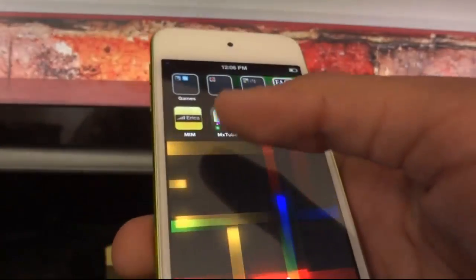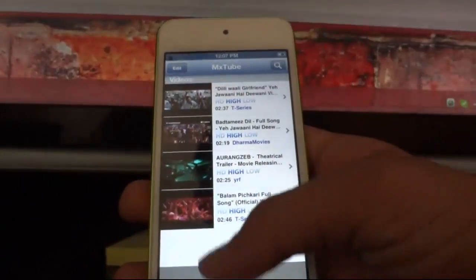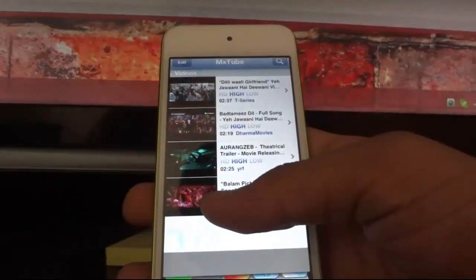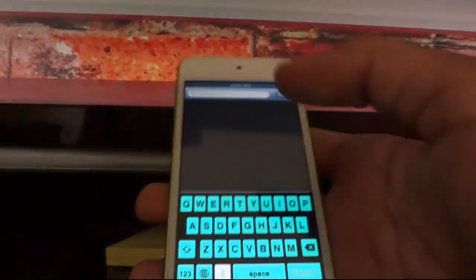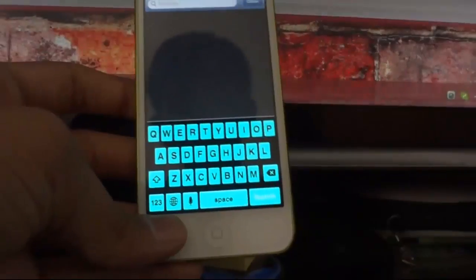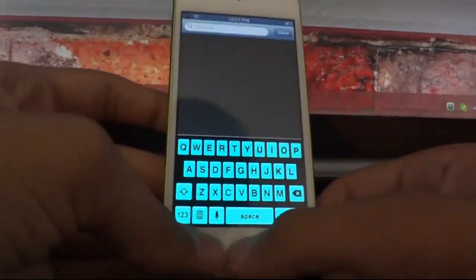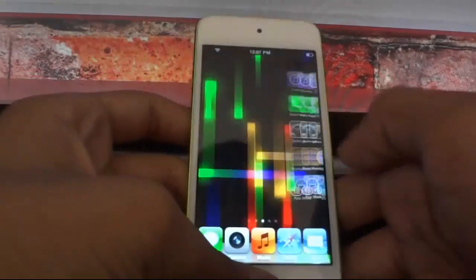The next tweak is MX2. What it does is lets you download YouTube videos directly from the app. You can search for a video and download it. I'm not going to show you that right now.